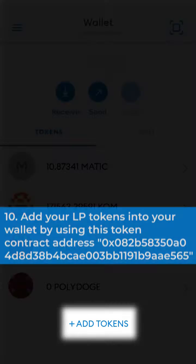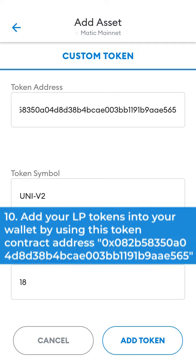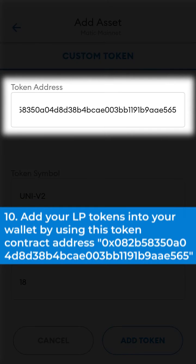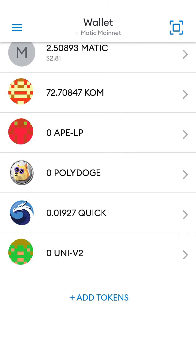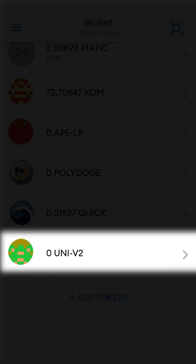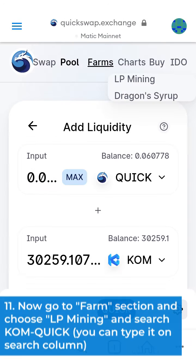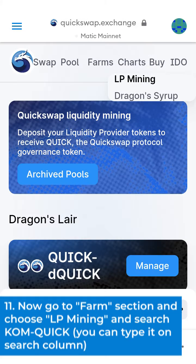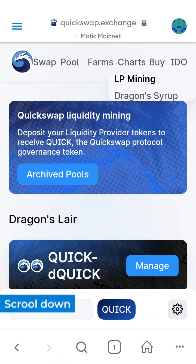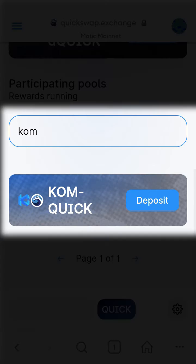10. Add your LP tokens into your wallet by using this token contract address. 11. Now go to the farm section and choose LP mining and search KOM QUIC. You can type it in the search column.